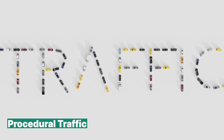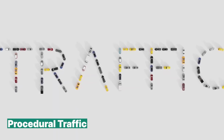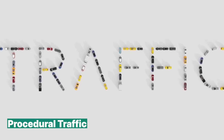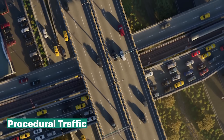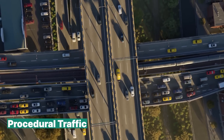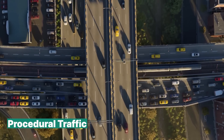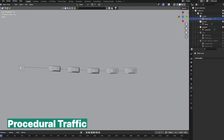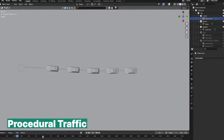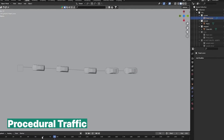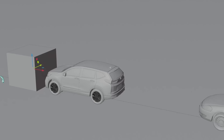Case in point, a procedural tool like Procedural Traffic hits all the marks. For the audience, they just see amazing results with realistic animations, and as an artist, you get a way to simulate hundreds of cars in a scene in a realistic and optimized way.